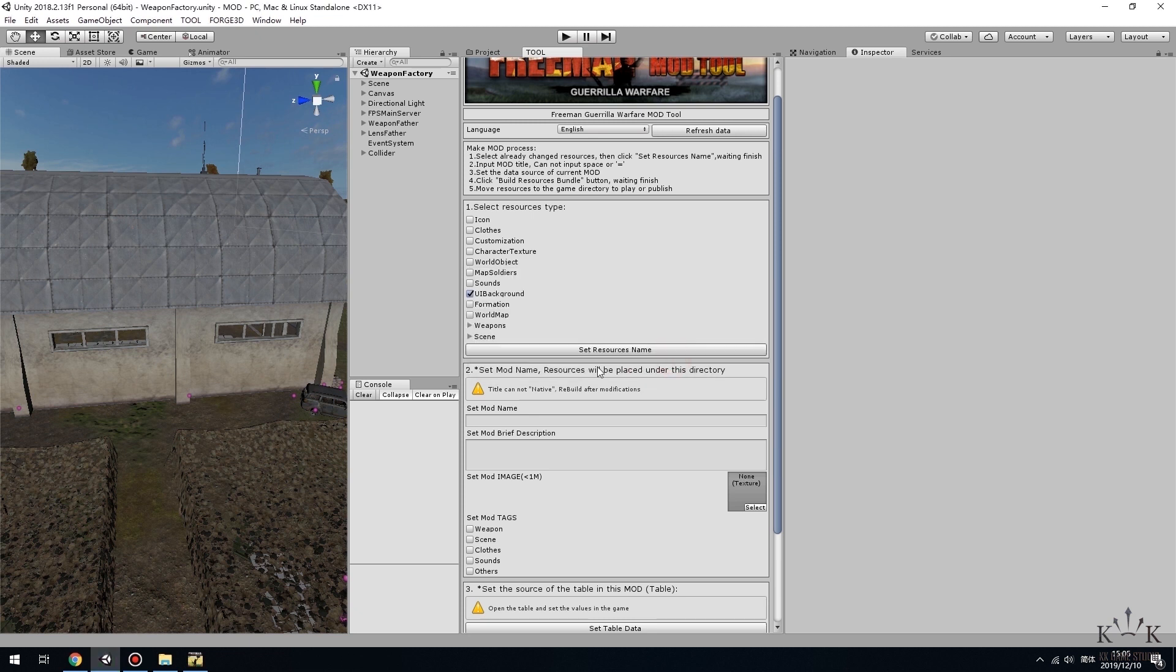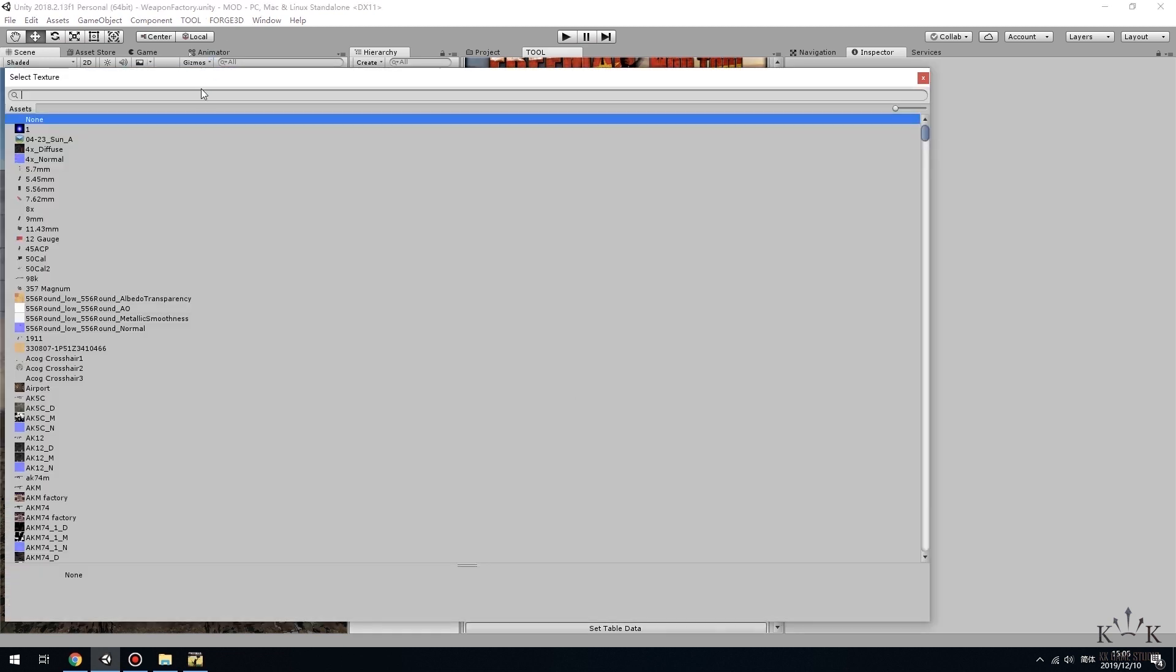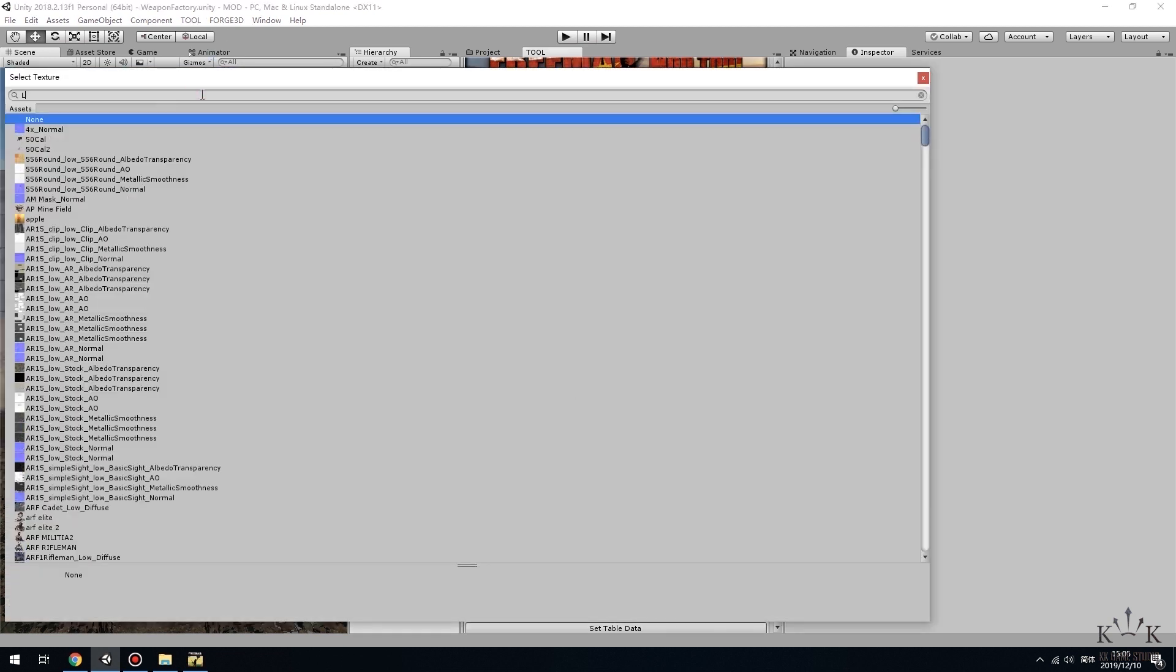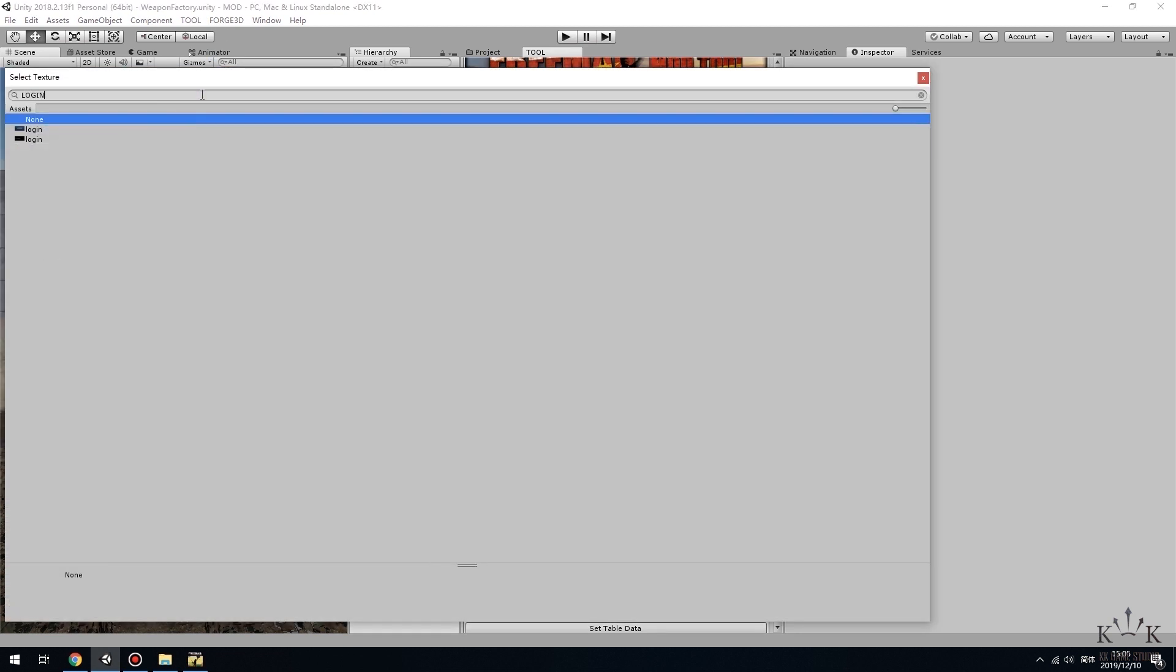In the window below, which is called Set Mod Name, resources will be placed under this directory. Set the name and description. Click Set Mod Image to set a thumbnail.